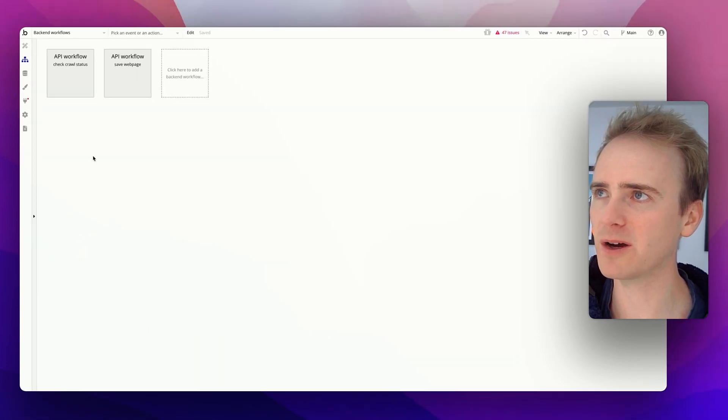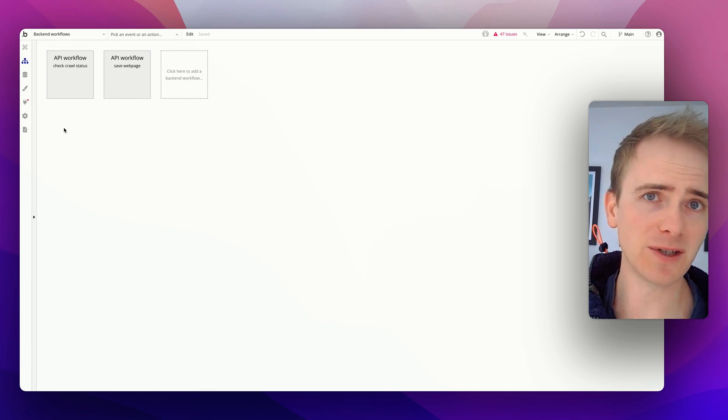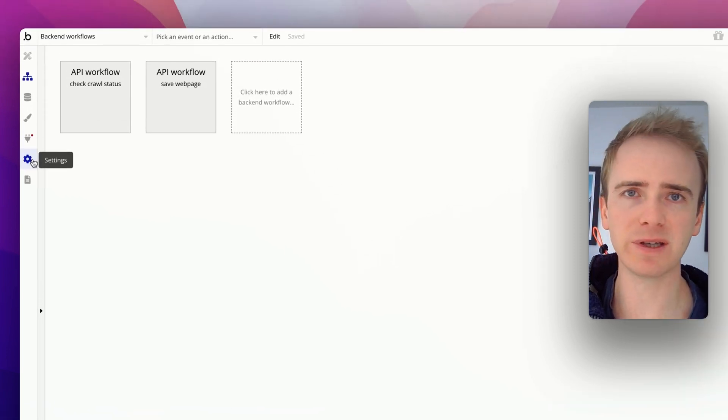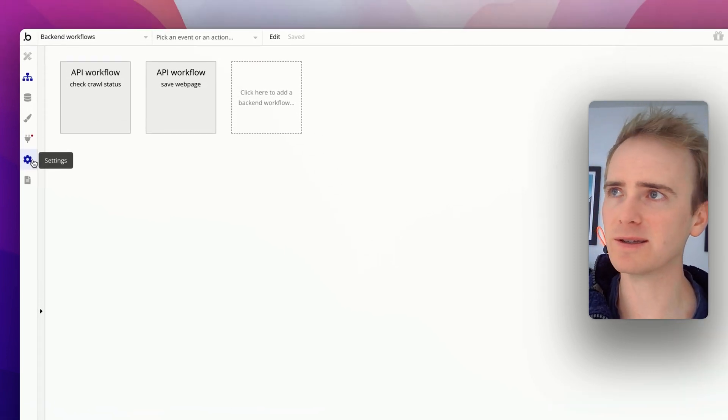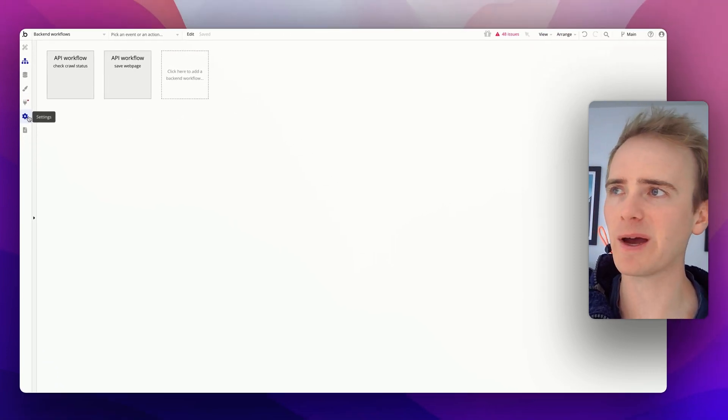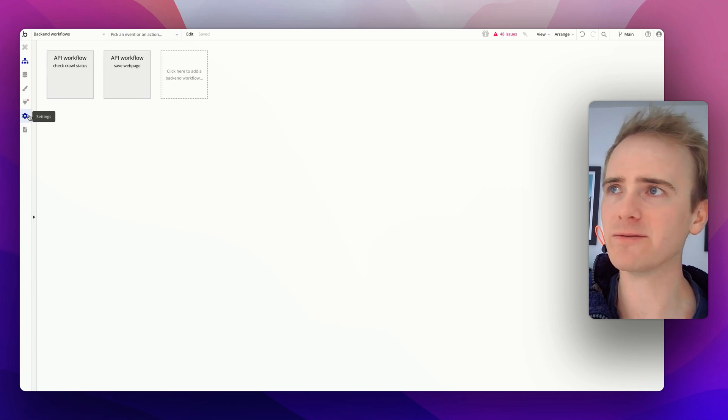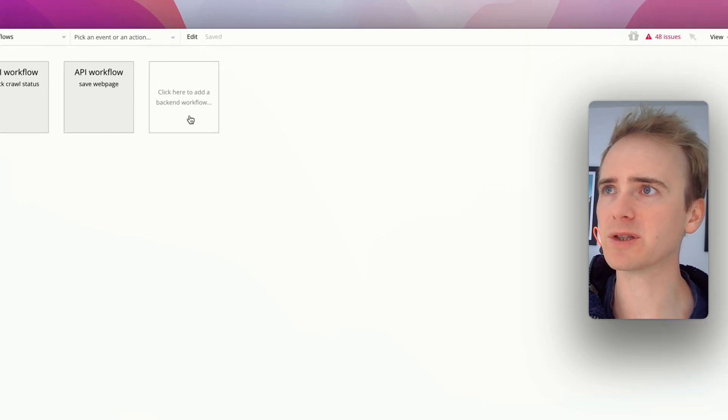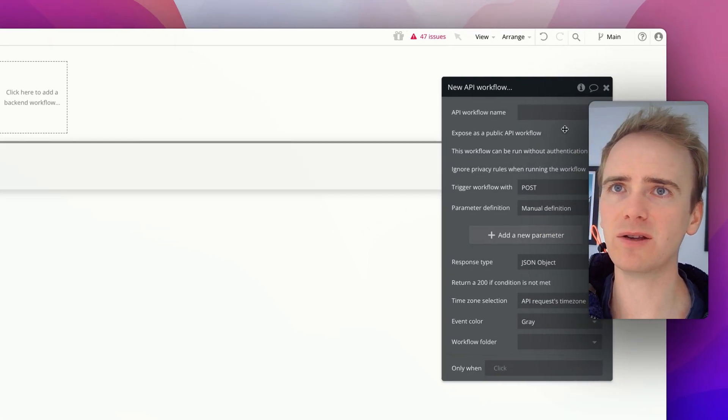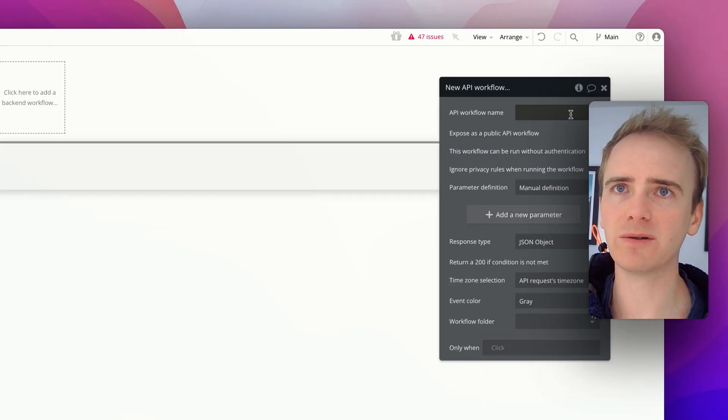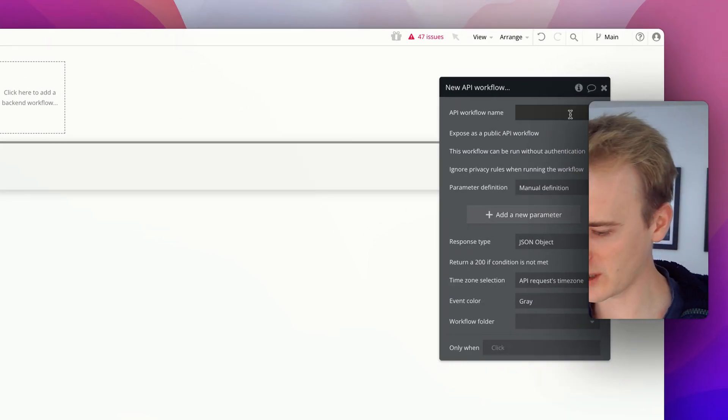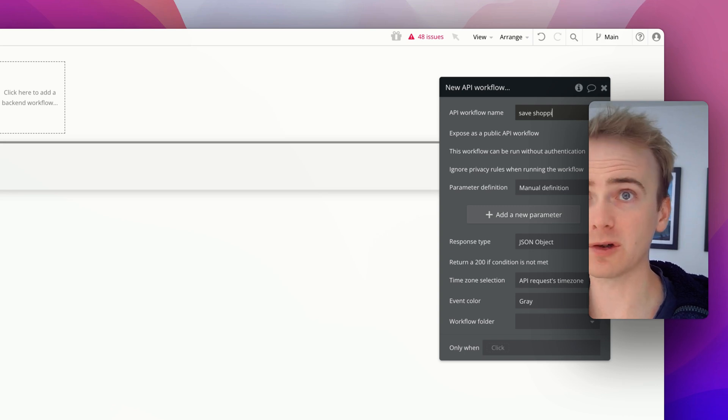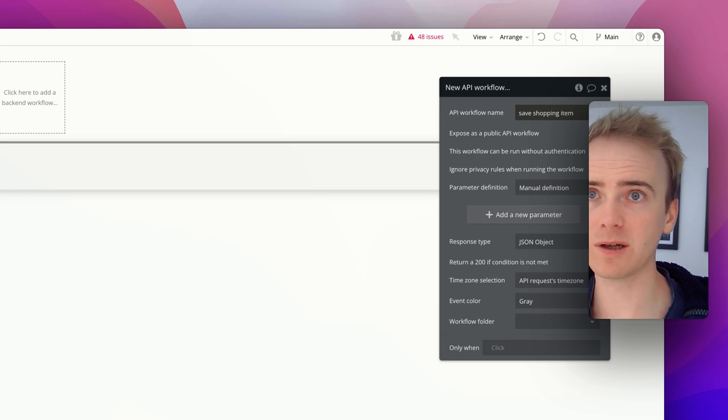So let's go into back-end workflows. If you don't see this, you need to enable back-end workflows in settings in the API tab, and you need to be on a paid plan for your bubble app in order to make this work. So let's create a new back-end workflow. It's not public. And we will just say save shopping item.